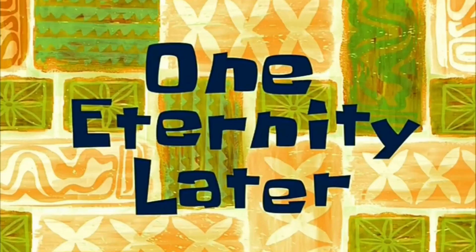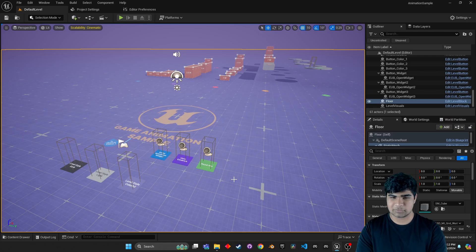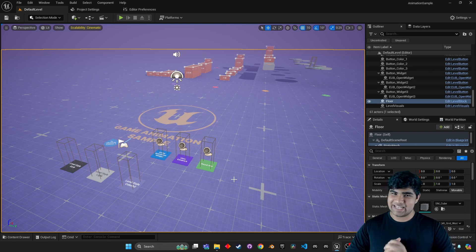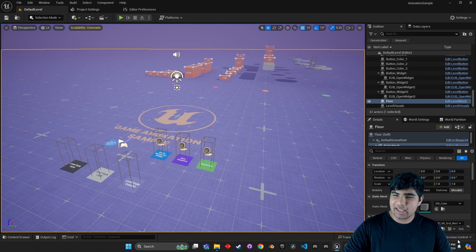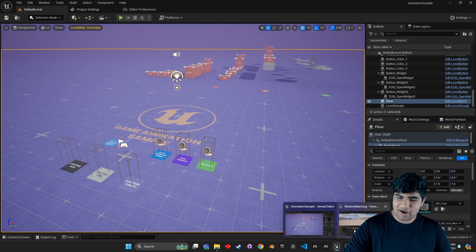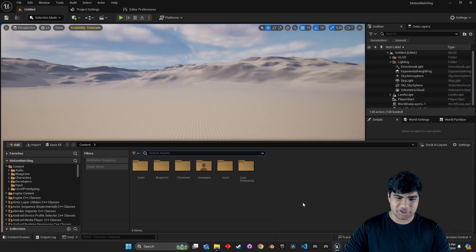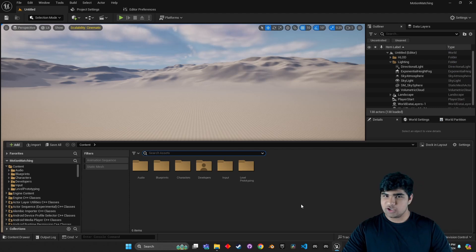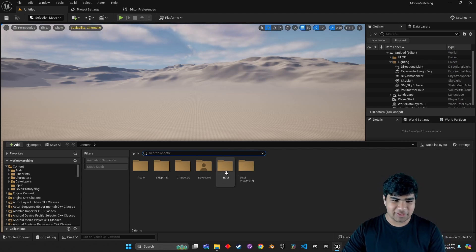One eternity later. And now that it's done, we can head on over to our other project. And just like magic, everything is right there.